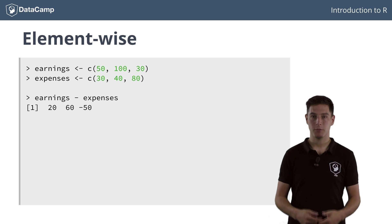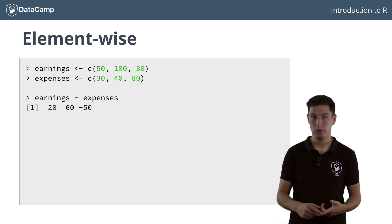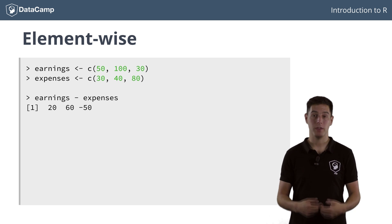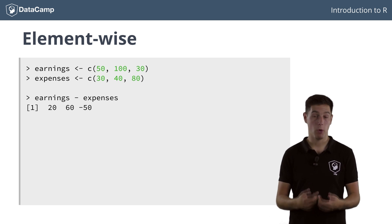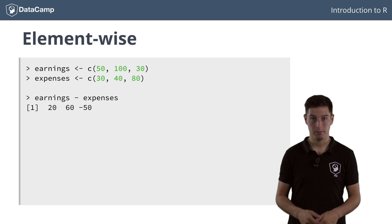It seems that for days 1 and 2, you are on the positive side, while on day 3, you spent more than you earned.